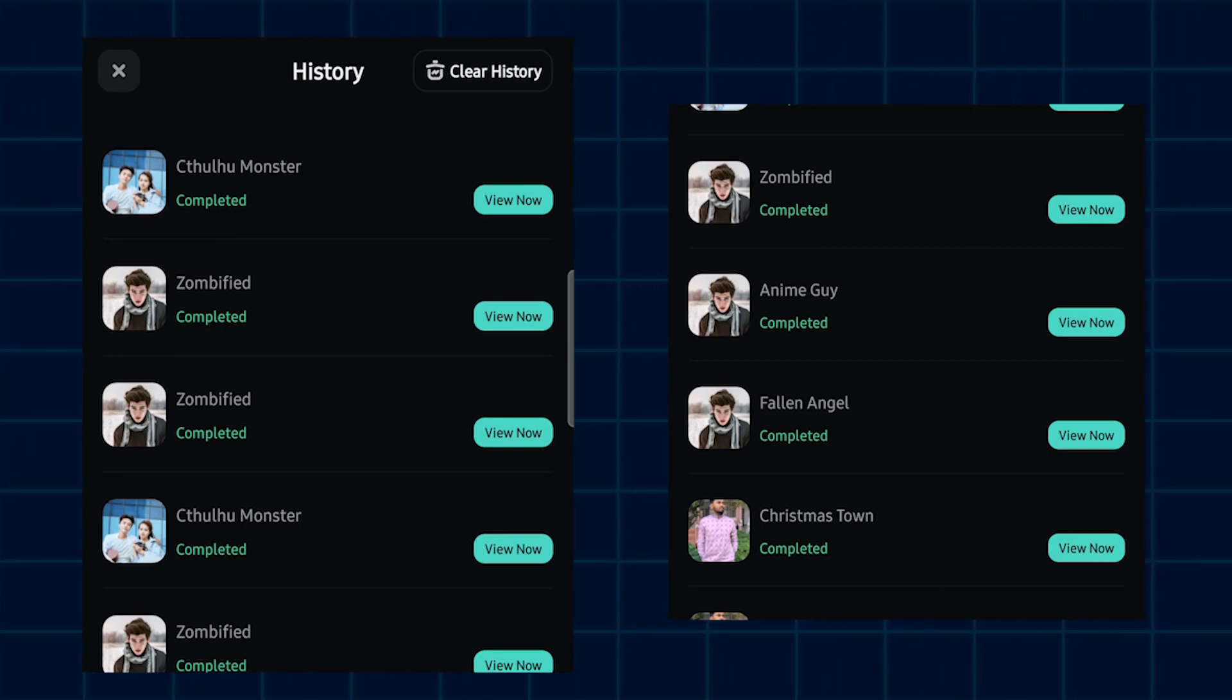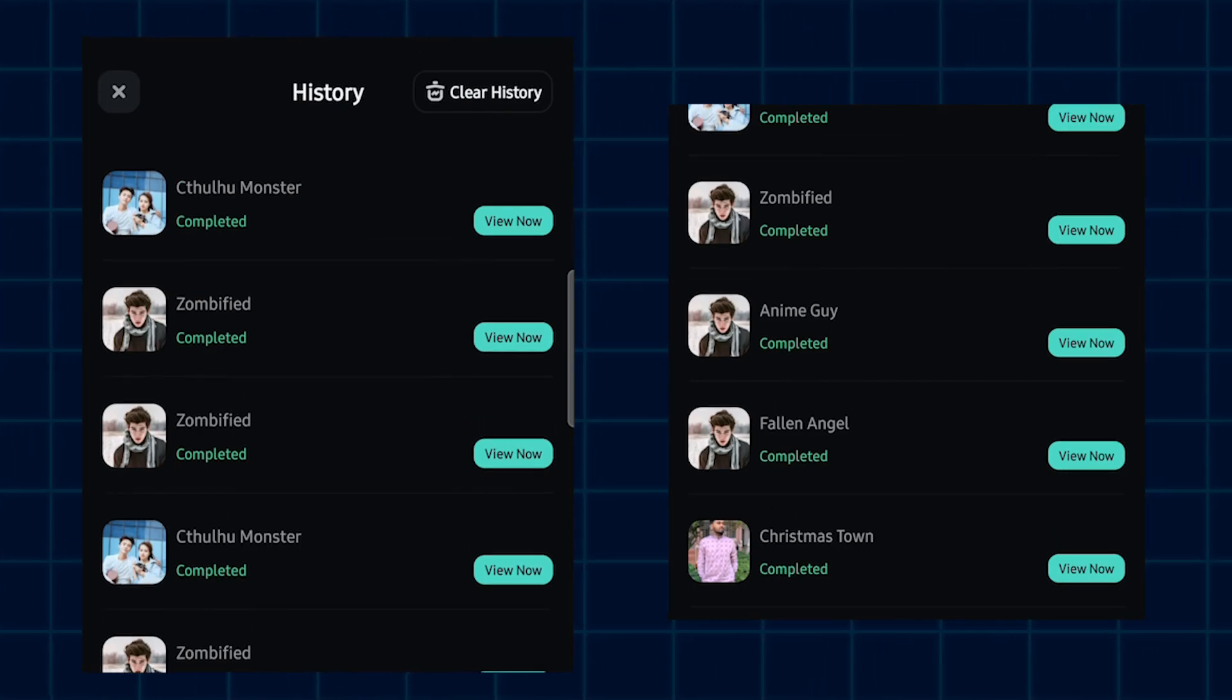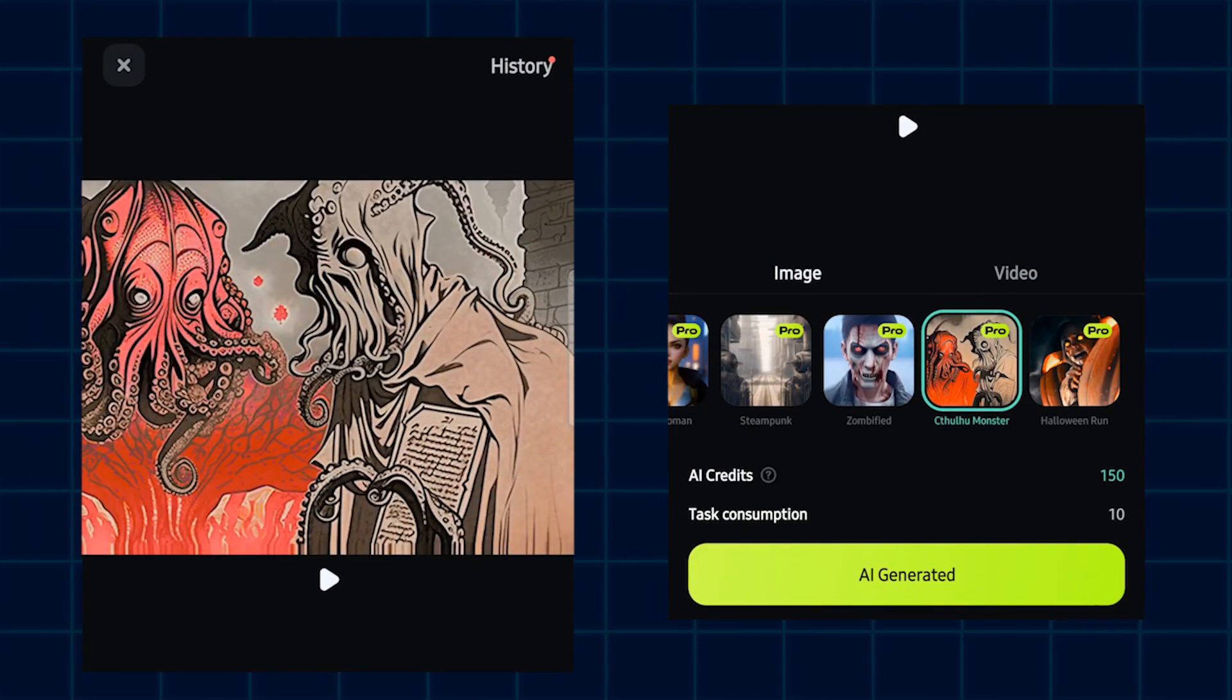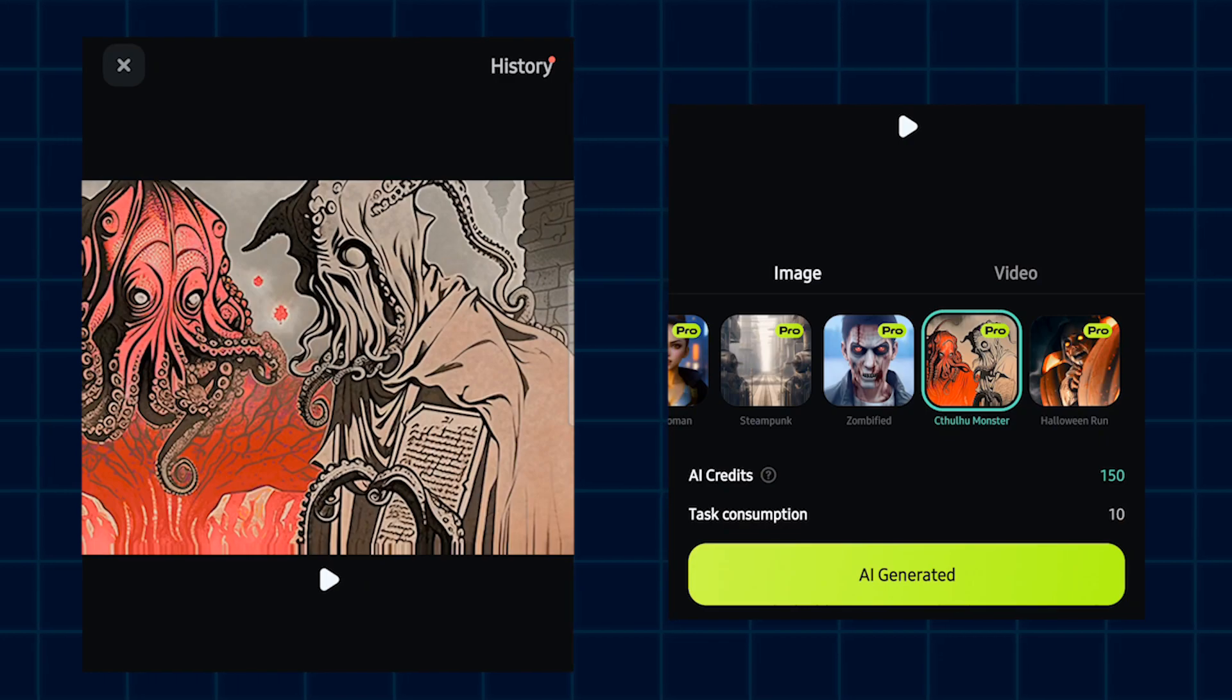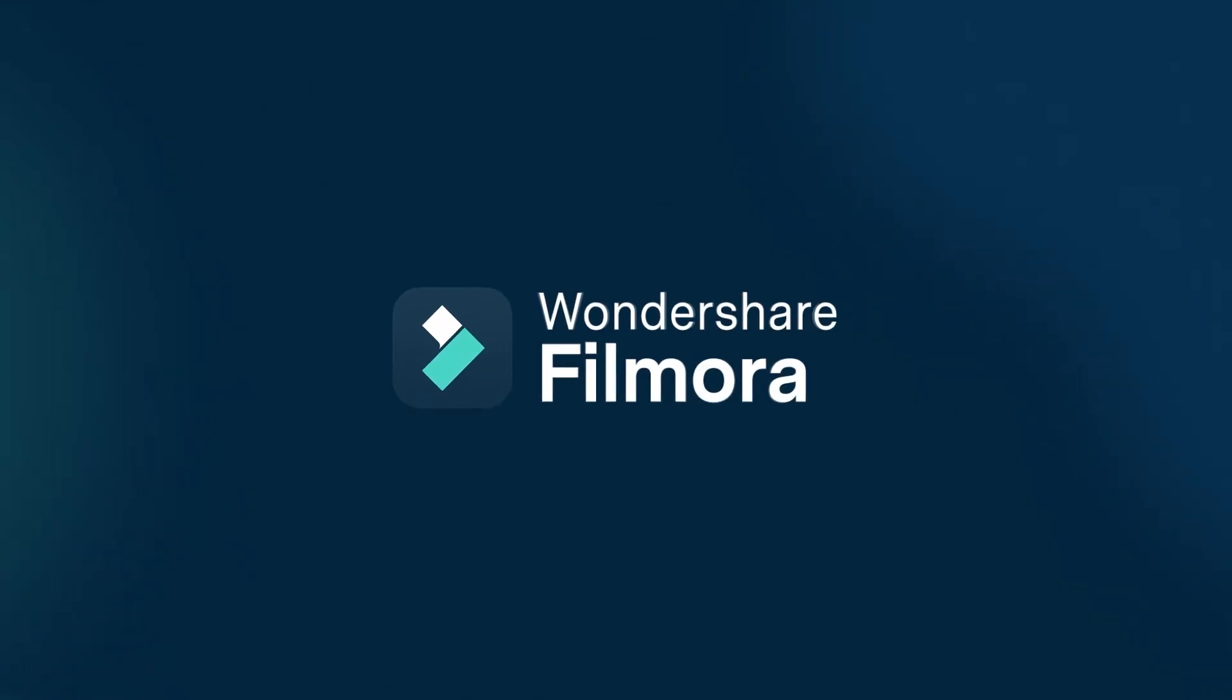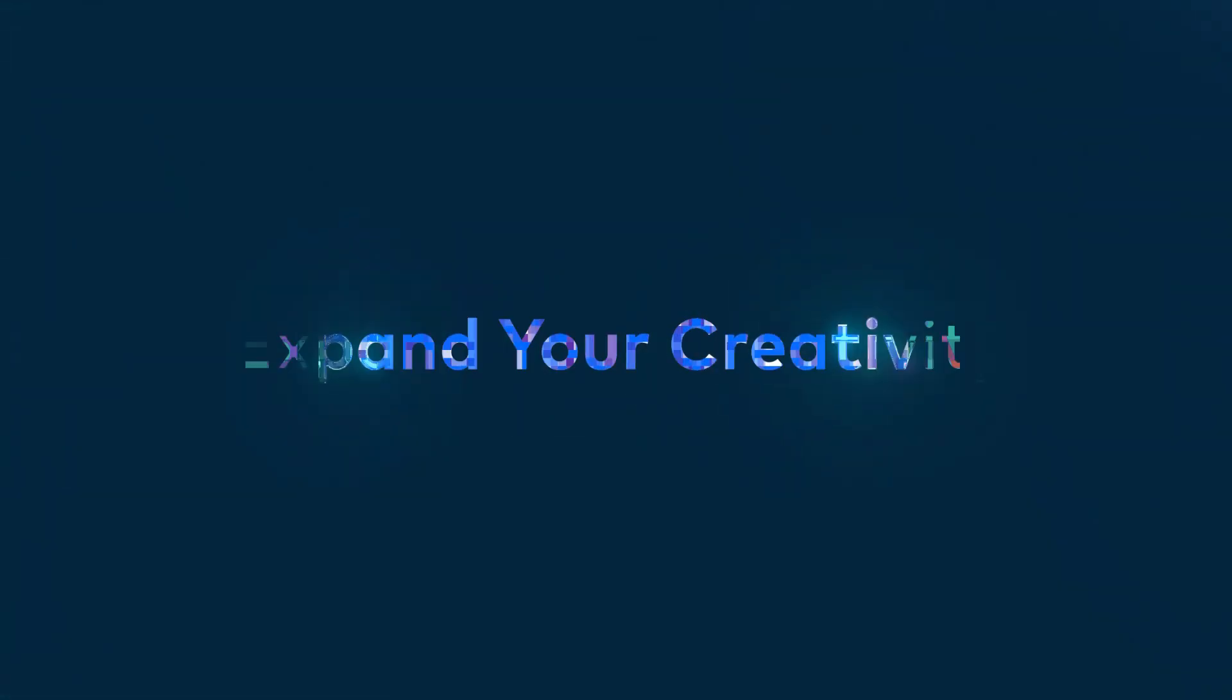In this way, you can make your AI animation from image. Hope you guys enjoyed this video. If you have any question, please let us know in the comment section. Thanks for watching. Goodbye.